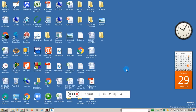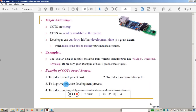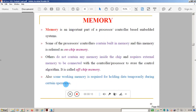Welcome to this video session on microcontrollers and embedded systems. This is Wasan Naik from Kenra Engineering College. In this session we will study memory. In the previous session we understood what the core components inside the embedded system are — microcontroller, microprocessor, application-specific integrated circuits, and field programmable gate arrays. Now we are focusing on memory.